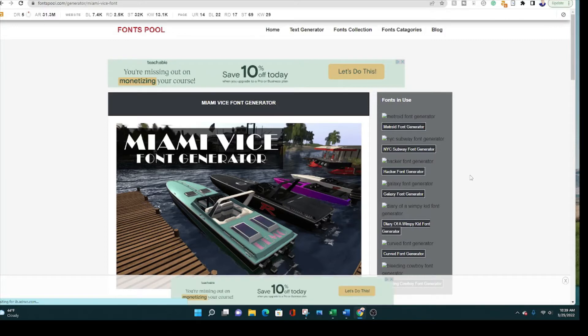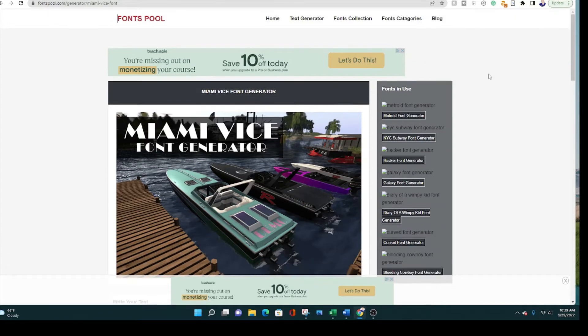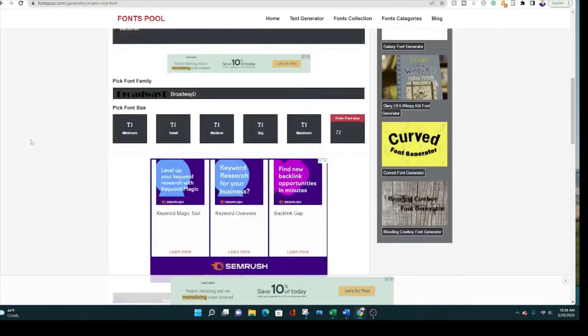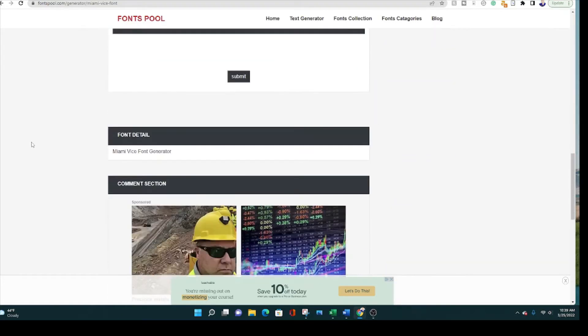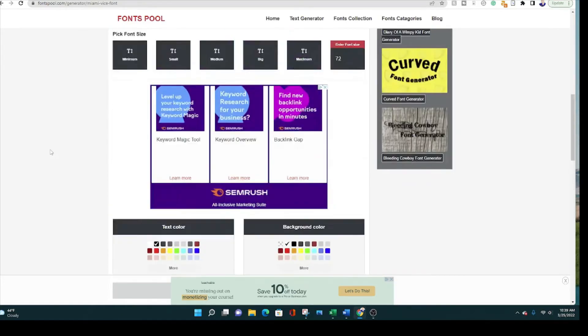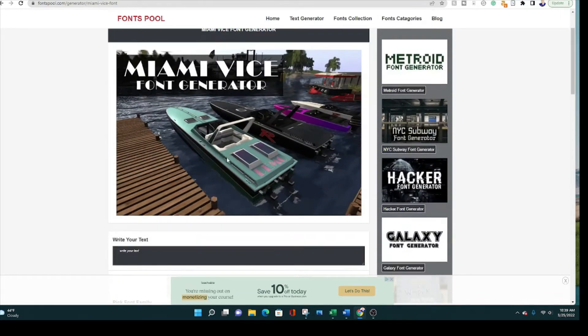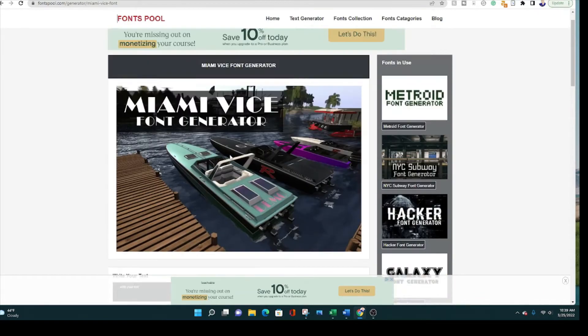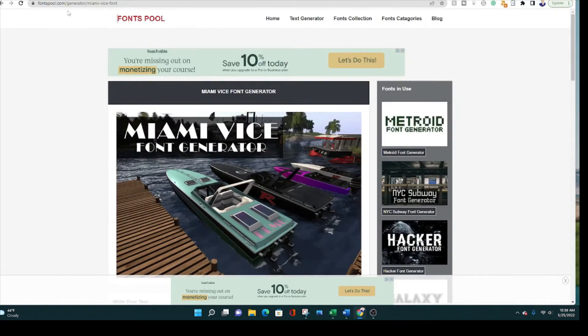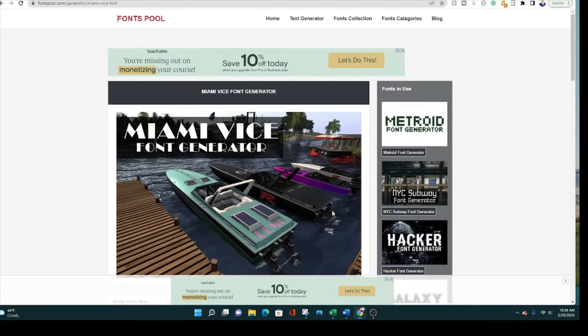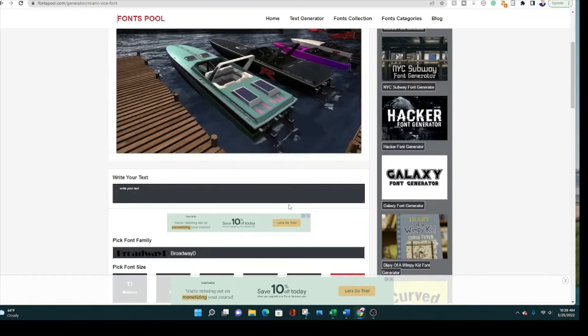When I did my research for this article and for this video today, I really found that this one was the best. It's a pretty new website with low domain authority, but it definitely has the best Miami Vice font generator that I've seen that actually looks like Miami Vice. So all you do is you go to Fonts Pool dot com, scroll down here below this image of the boats, and you write your text in this box.